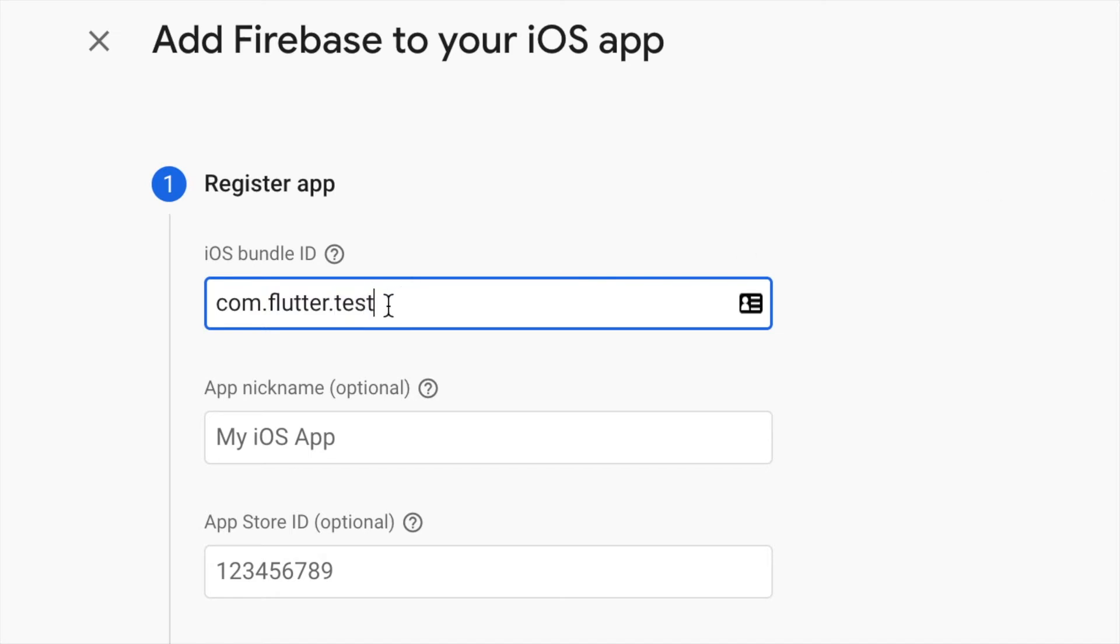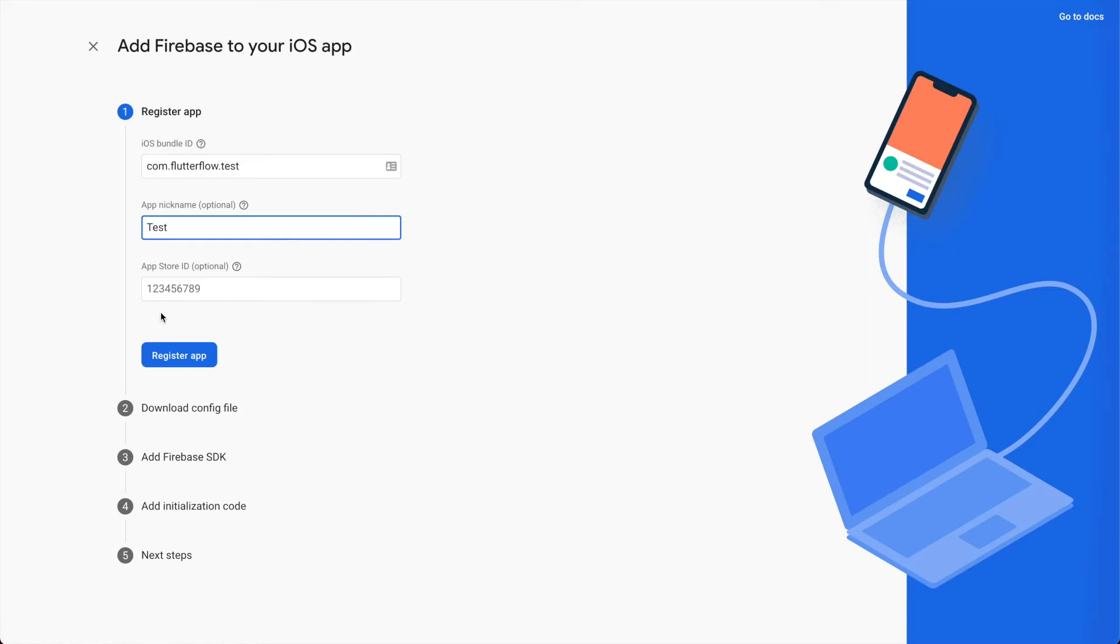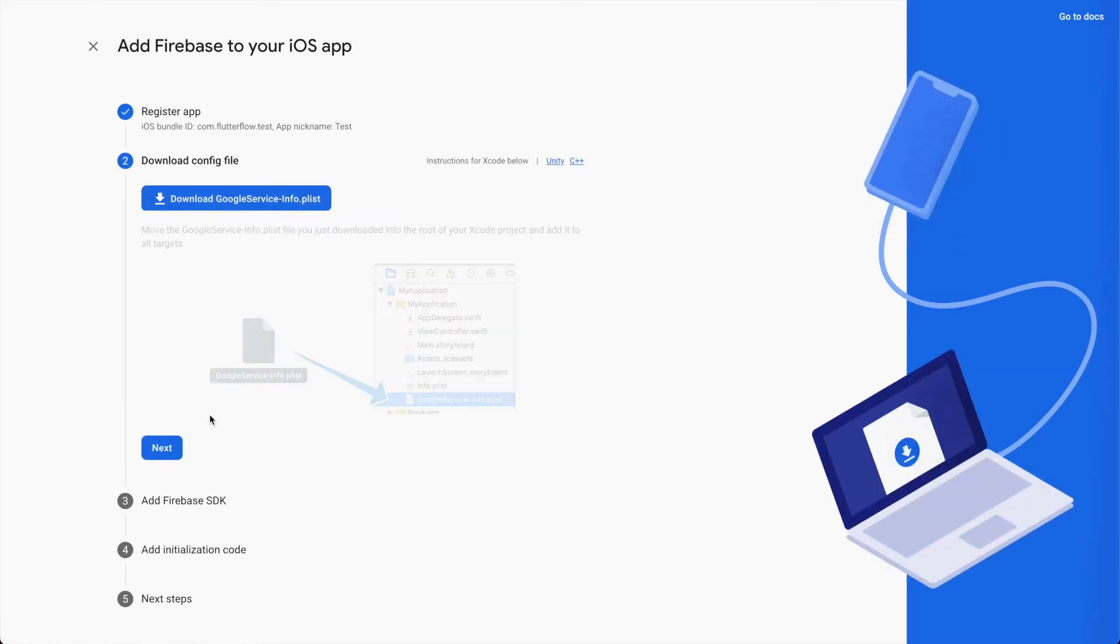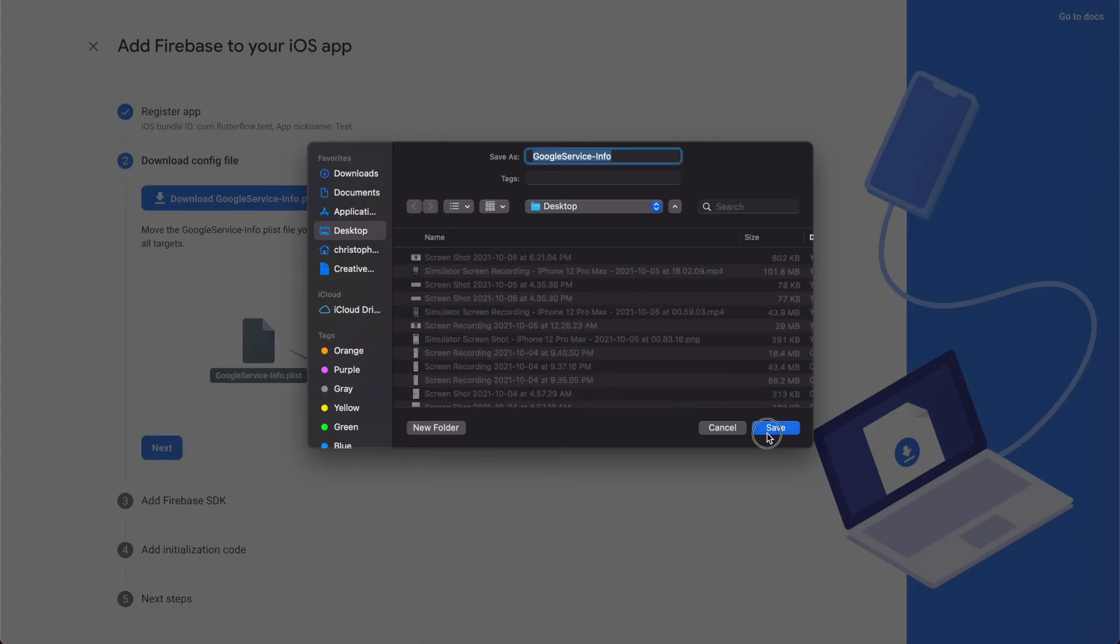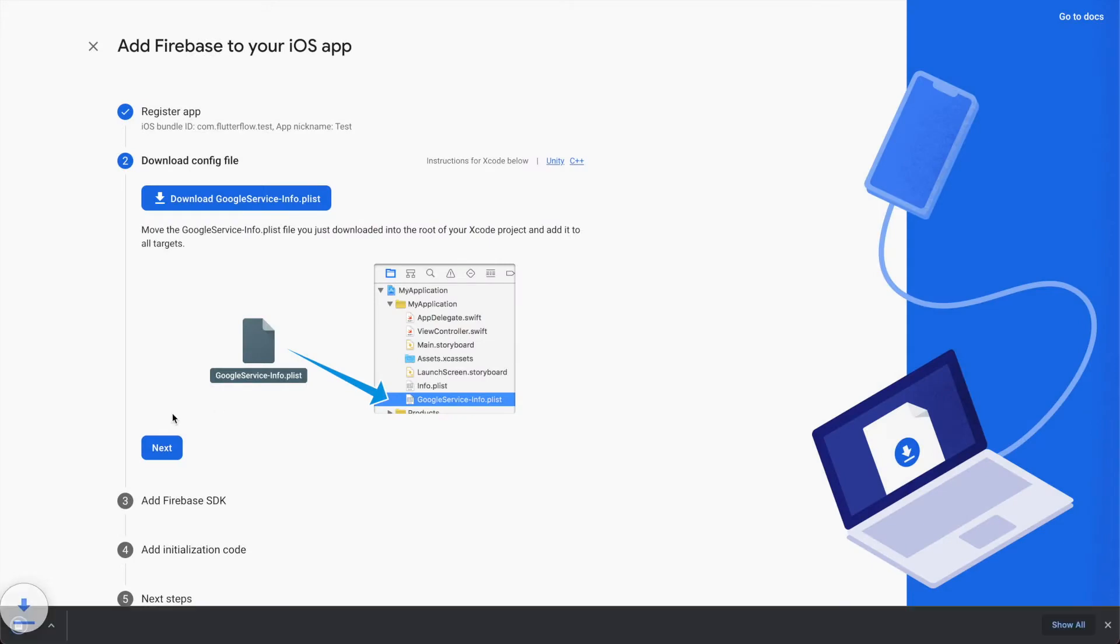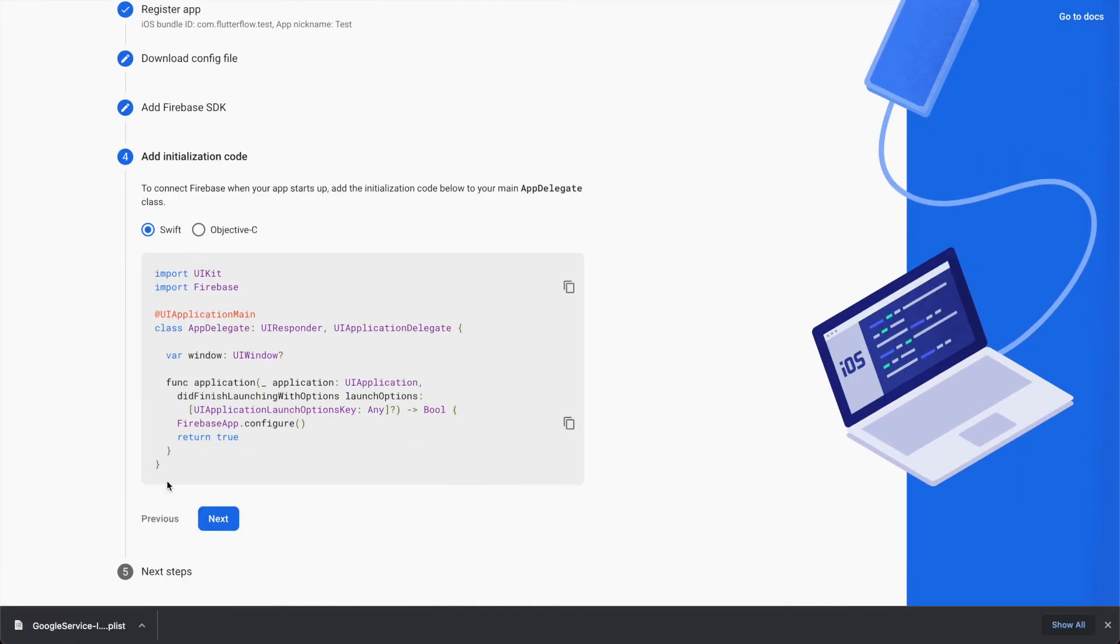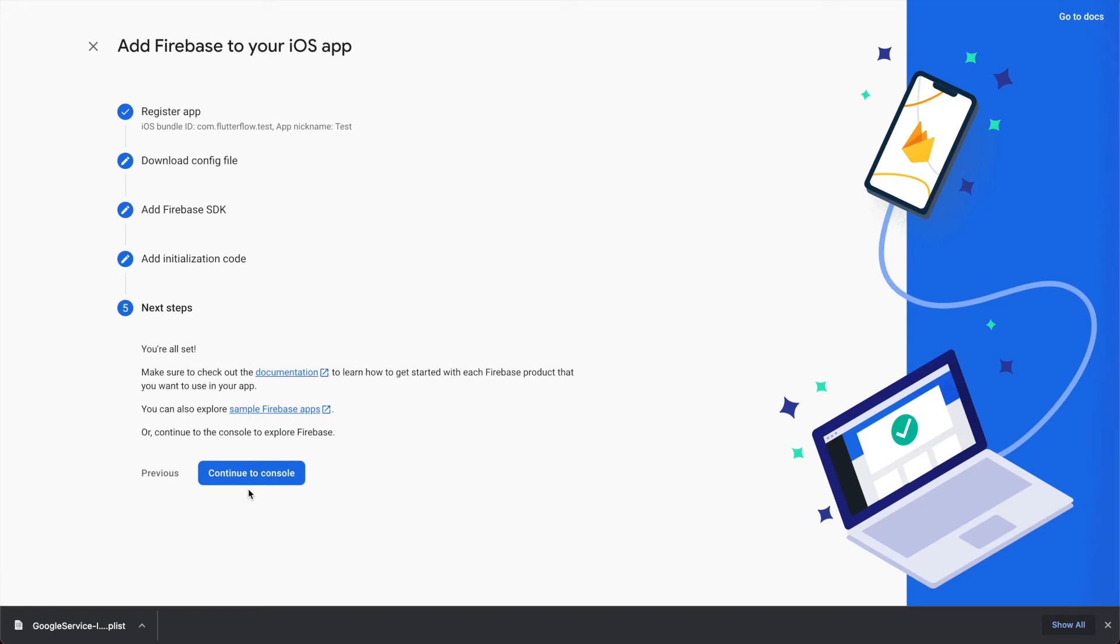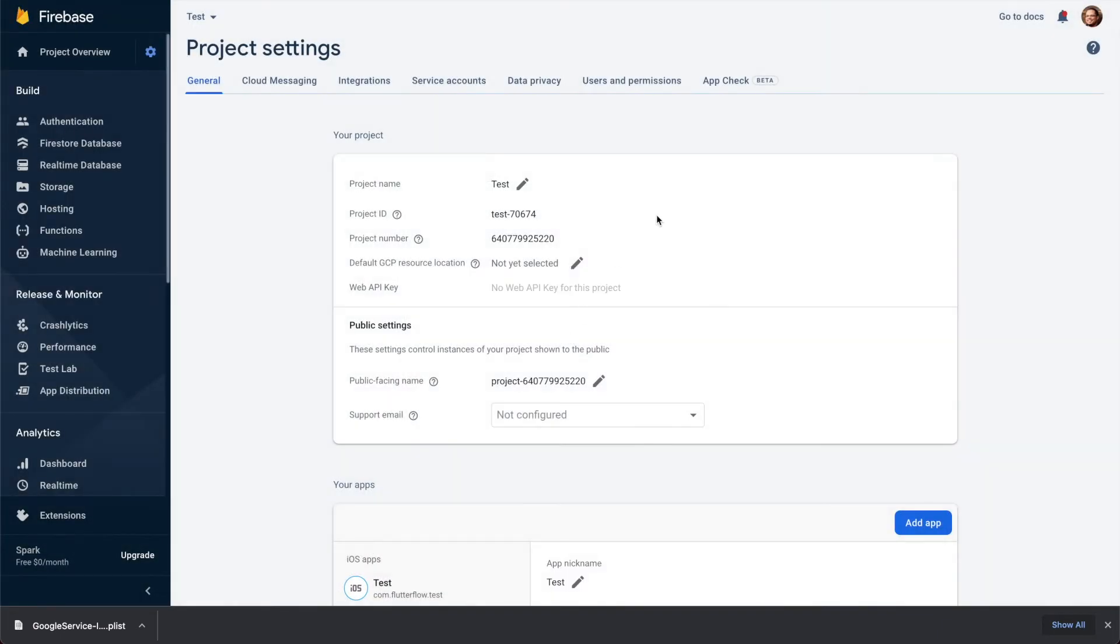It's like a reverse domain name basically. You do continue and you need this config file that they're going to give you. Download the info.plist, just save this. Let's do next, go through. We don't have to do any of this. You shouldn't have to.